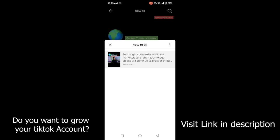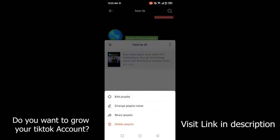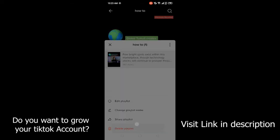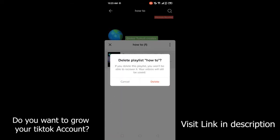Here you need to click on the three dots on the right side. Here you can find four options: Add to Playlist, Change Playlist Name, Share Playlist, and Delete Playlist. For this video I'm going to delete my playlist, so I simply need to click on Delete Playlist.